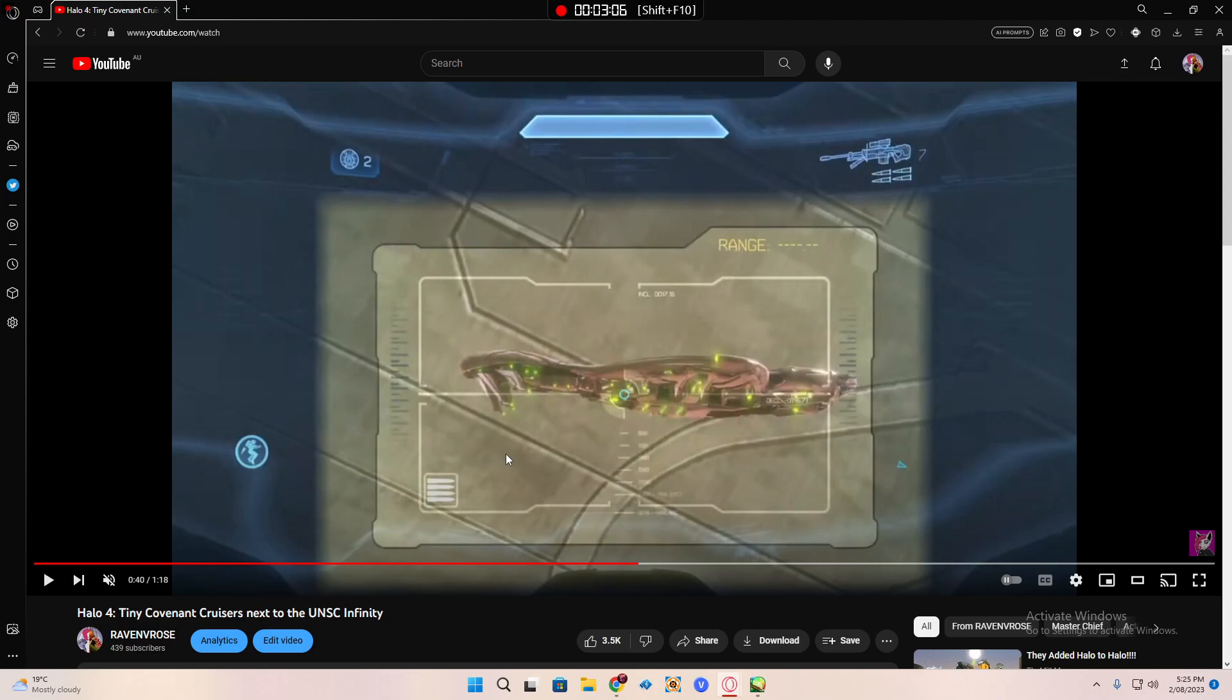Don't tell 343 or they might patch it. But yeah, these models, I don't know why they're there.